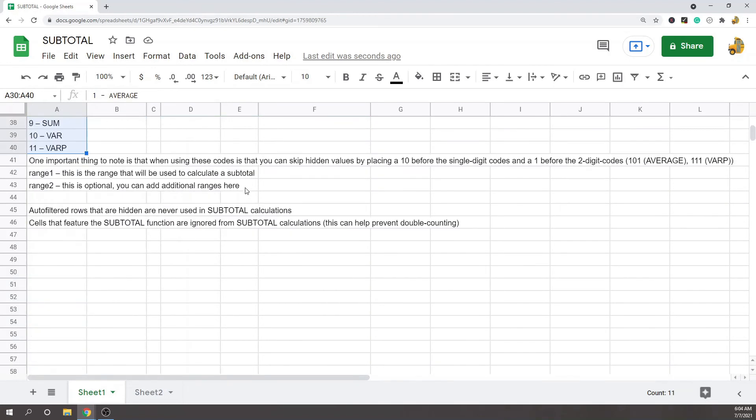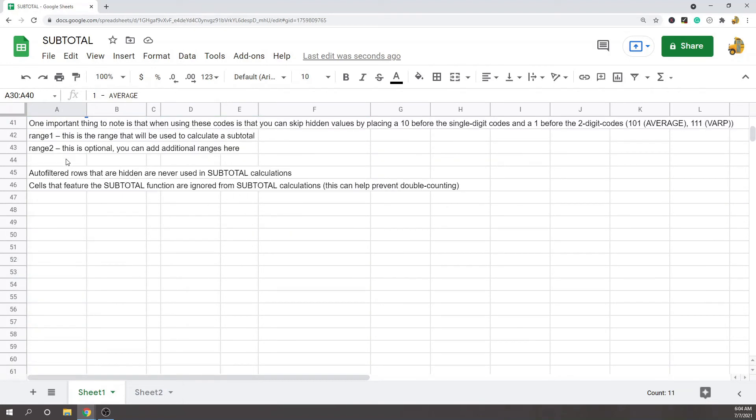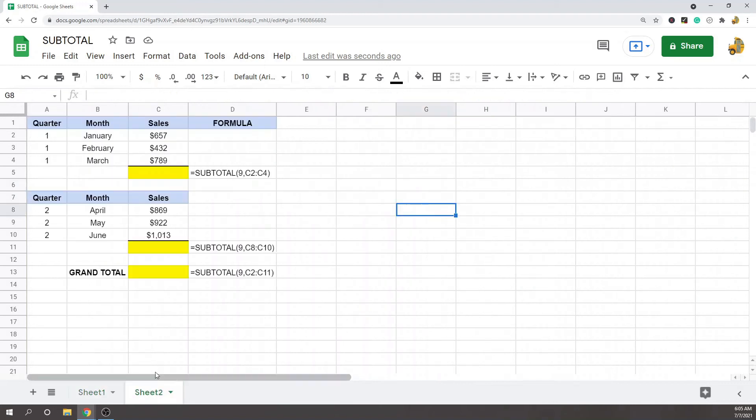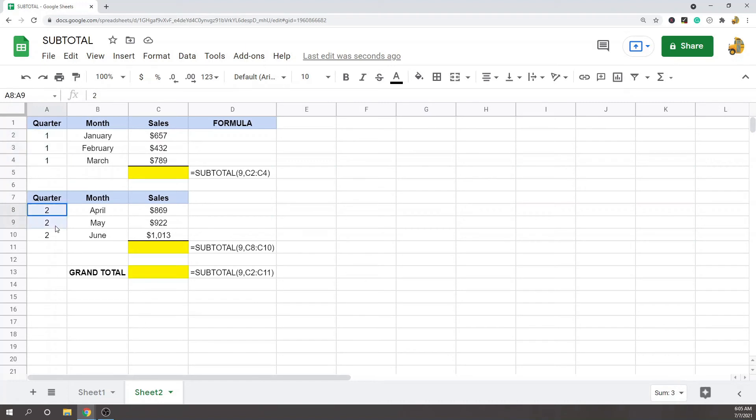Cells that feature the subtotal function are ignored from subtotal calculations. This is useful because it prevents double counting, so I'll show you in this example. I have the same cells as the previous example, but I have it divided into quarters here—quarter one, quarter two. If I want to subtotal the quarters...